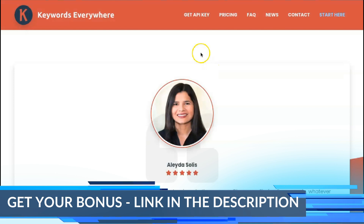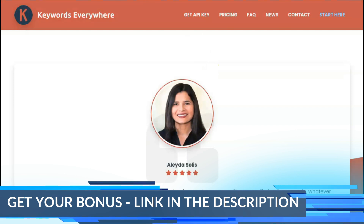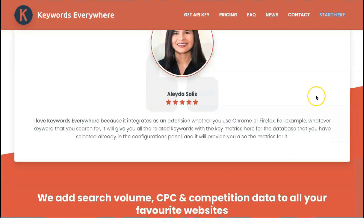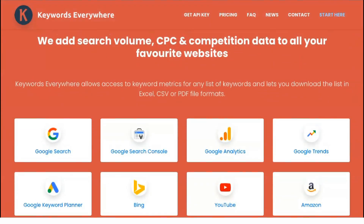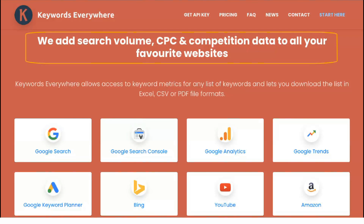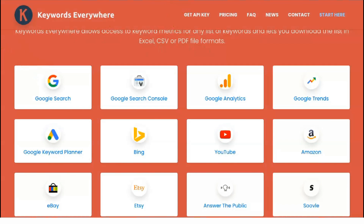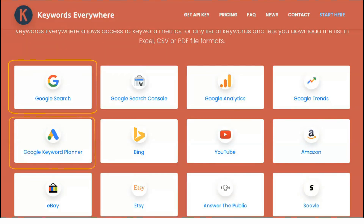There is support for 15 more websites: Google Search Console, YouTube, Google Analytics, Google Trends, Amazon, Google Keyword Planner, eBay, Google Search, Etsy, Ubersuggest, AnswerThePublic.com, Suvli.com, KeywordCheater.com, Majestic, and Moz's Open Site Explorer.